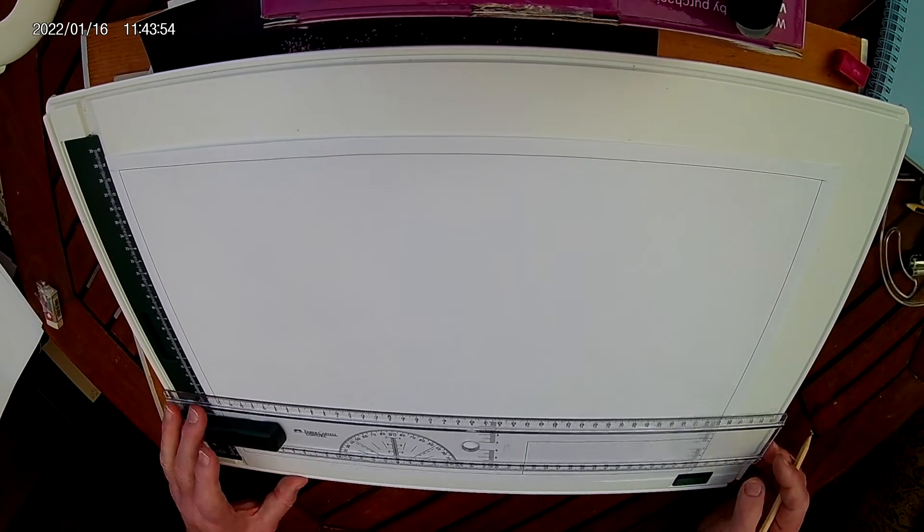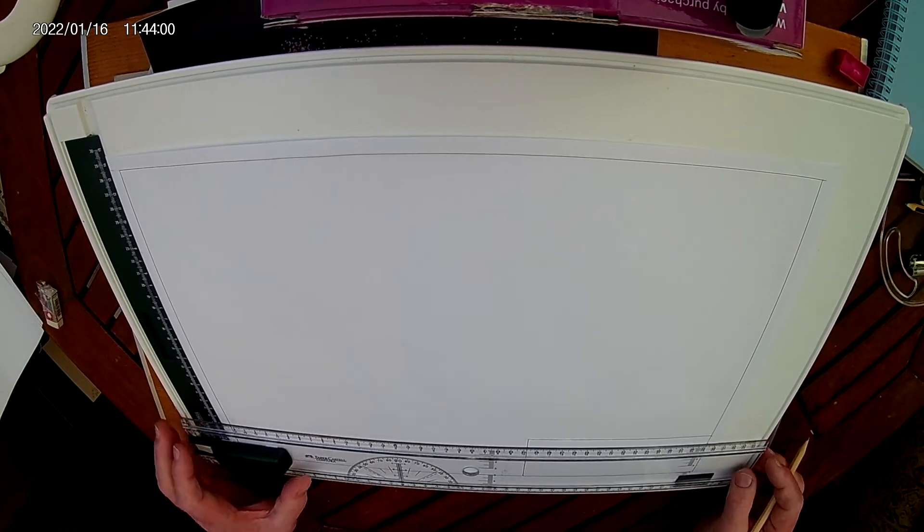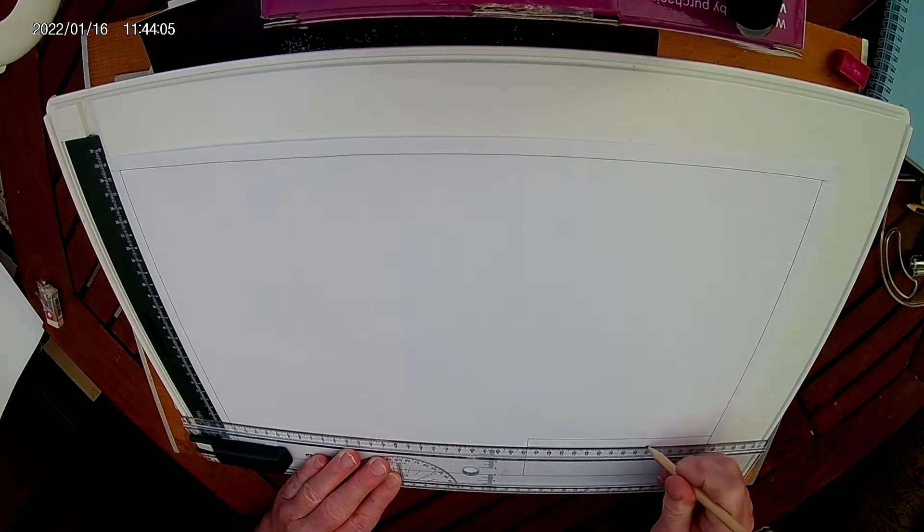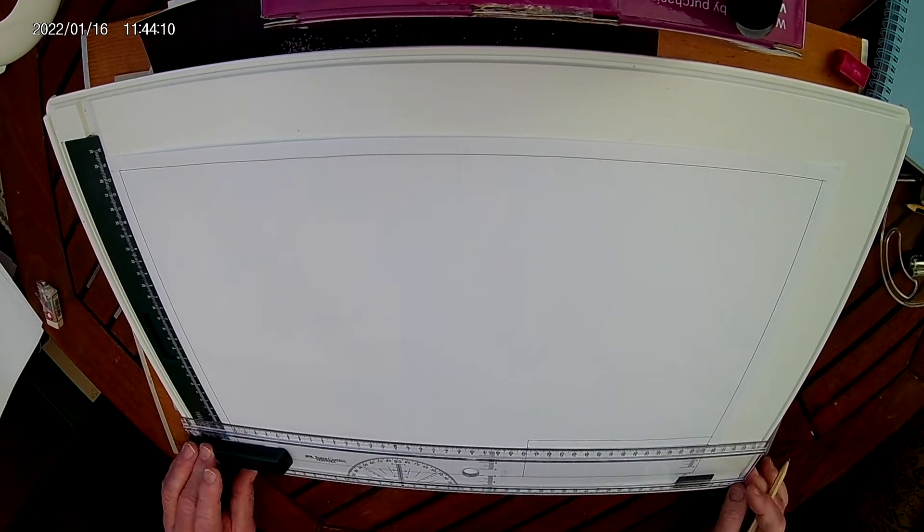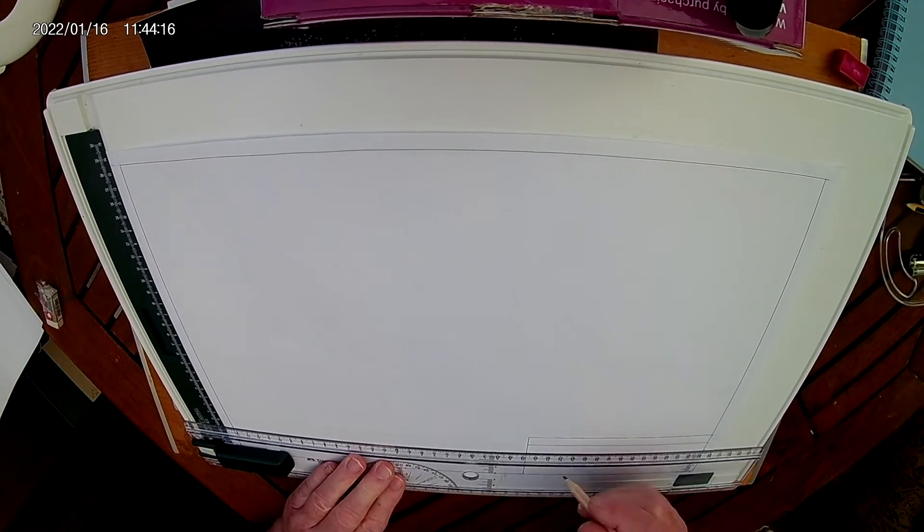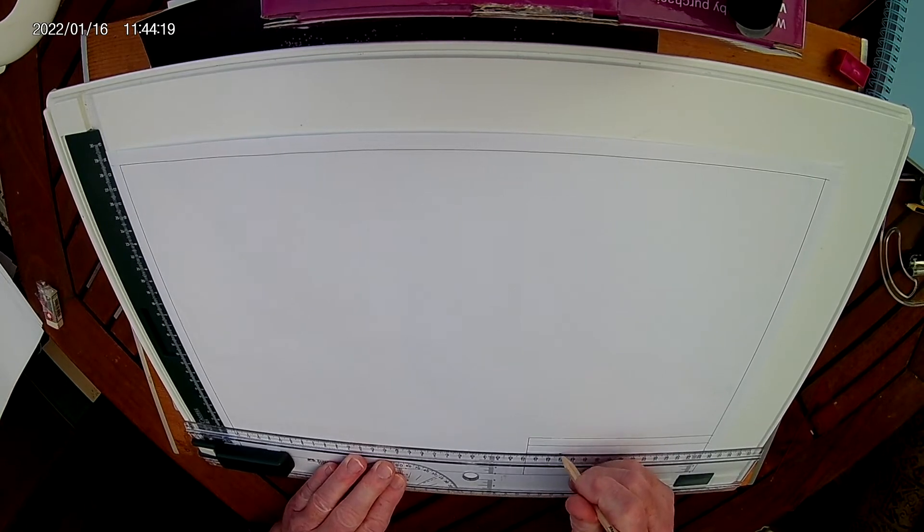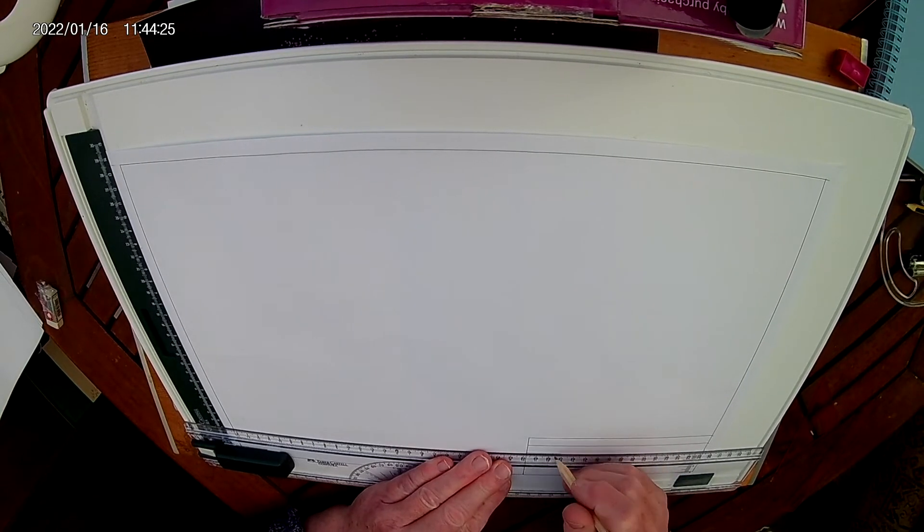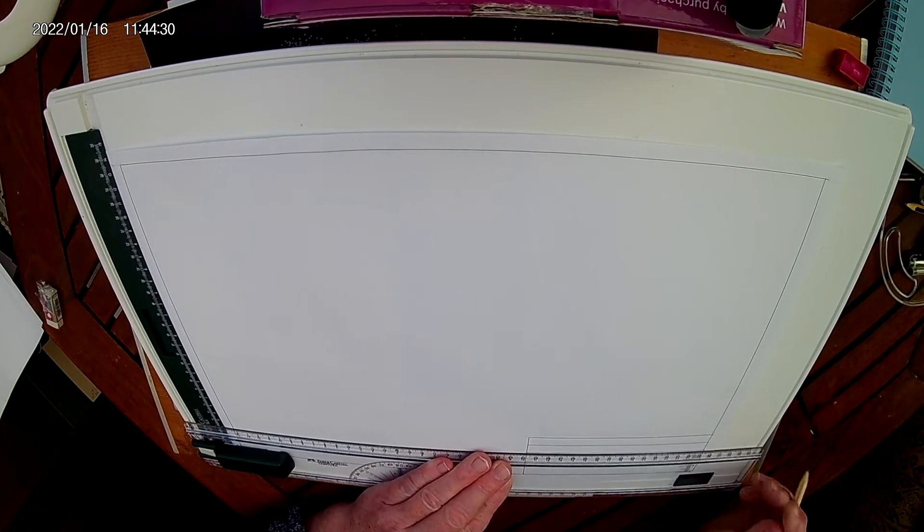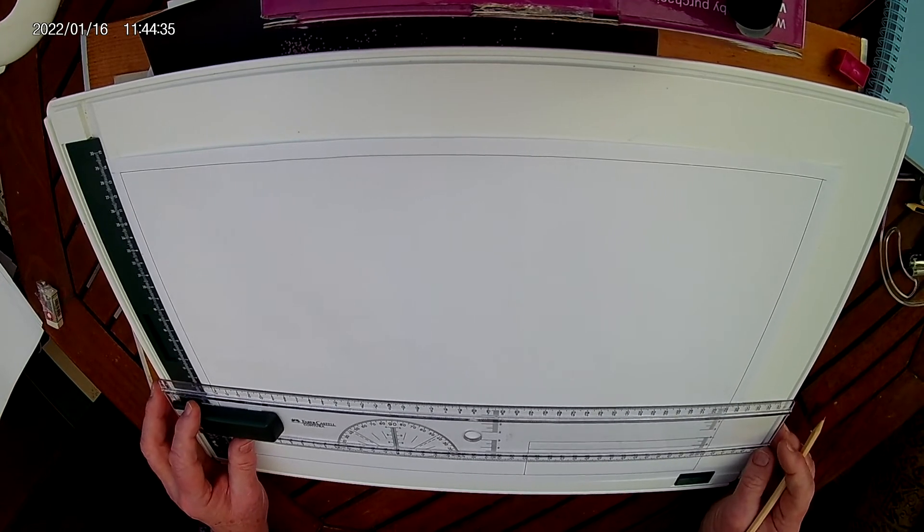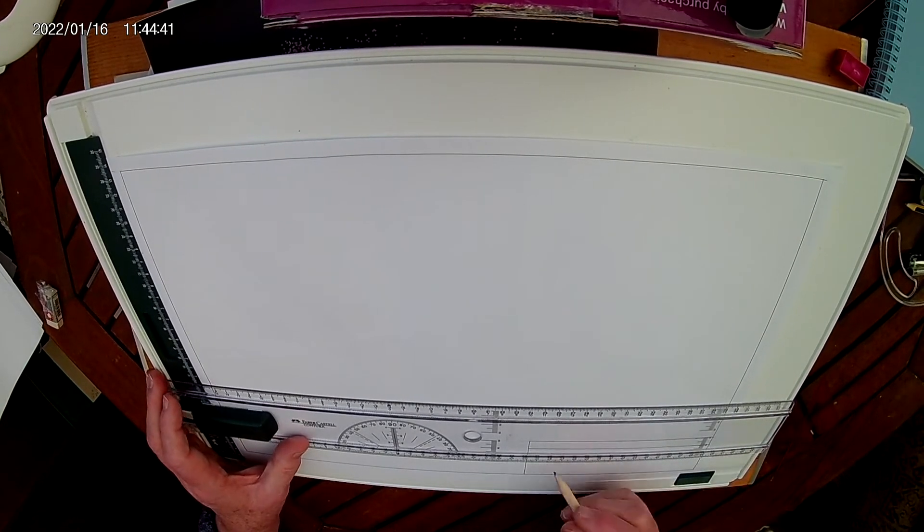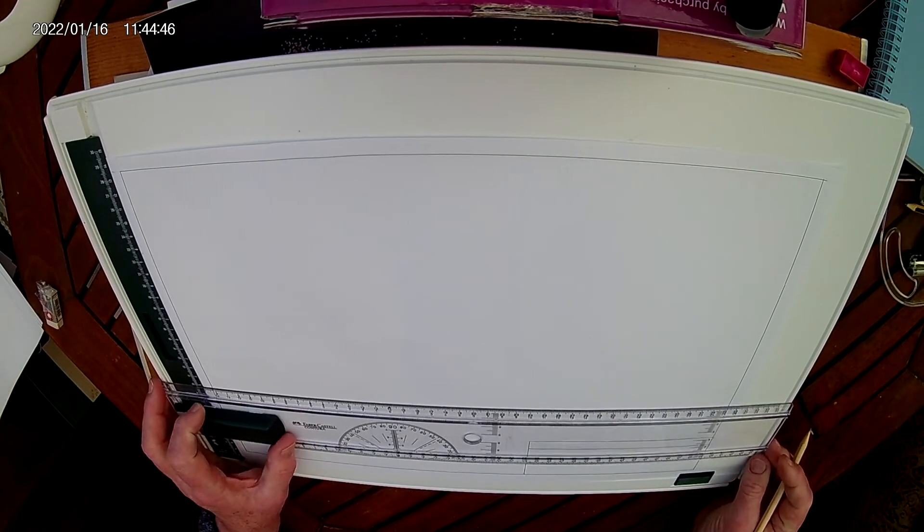Stop moving the cardboard. Line it up with your mark. Line it up with that, right?